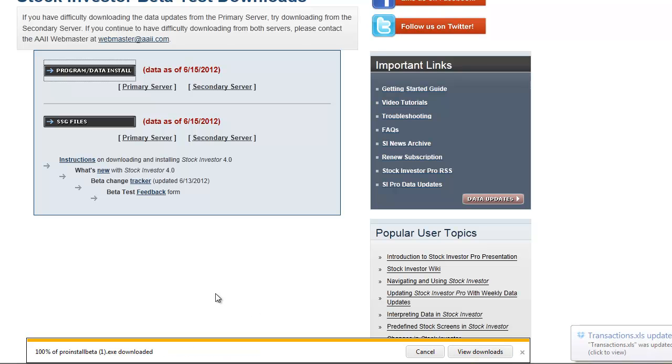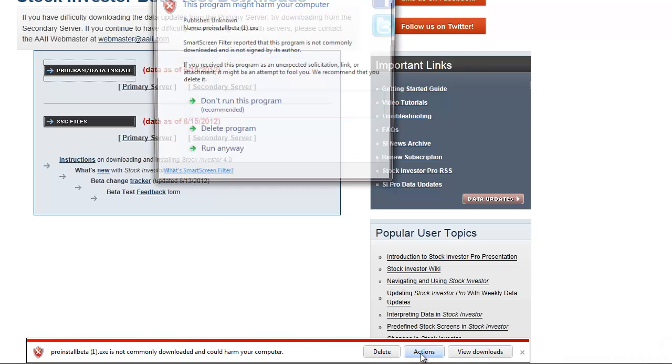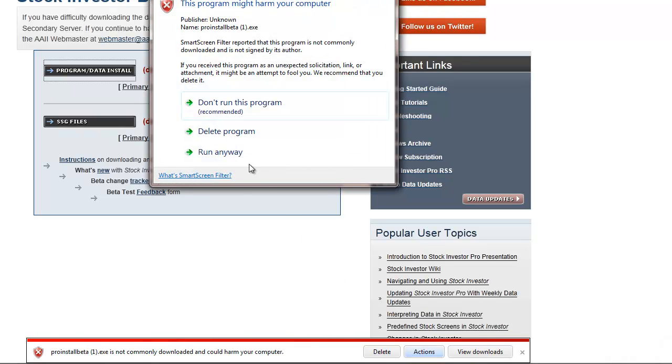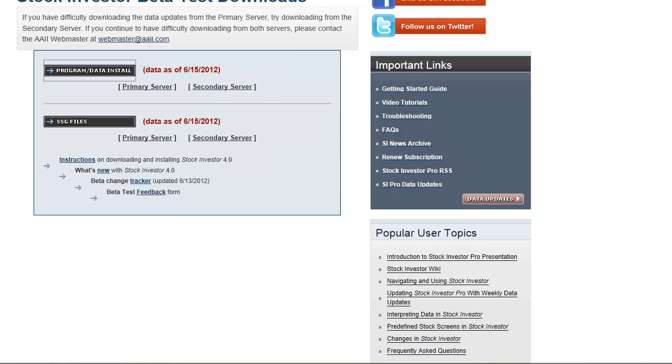Windows will ask you whether you want to run or save. I suggest saving the file onto your desktop. After the file finishes downloading, Windows may also warn you that it does not recognize the file. You can disregard this message if you've downloaded it onto your computer.